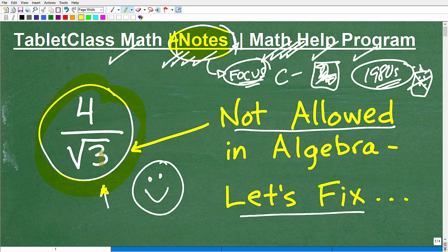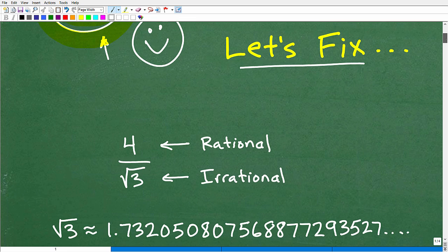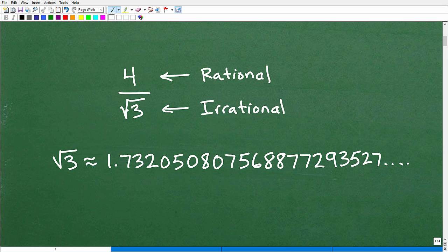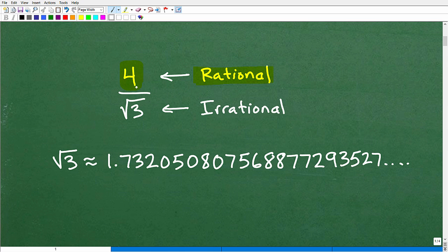Let's get into why this is not good and how to fix it. So we have 4 divided by the square root of 3. What's the big deal? Well, 4 is an example of a rational number — it's also a whole number and an integer. We've got a good feel for 4.